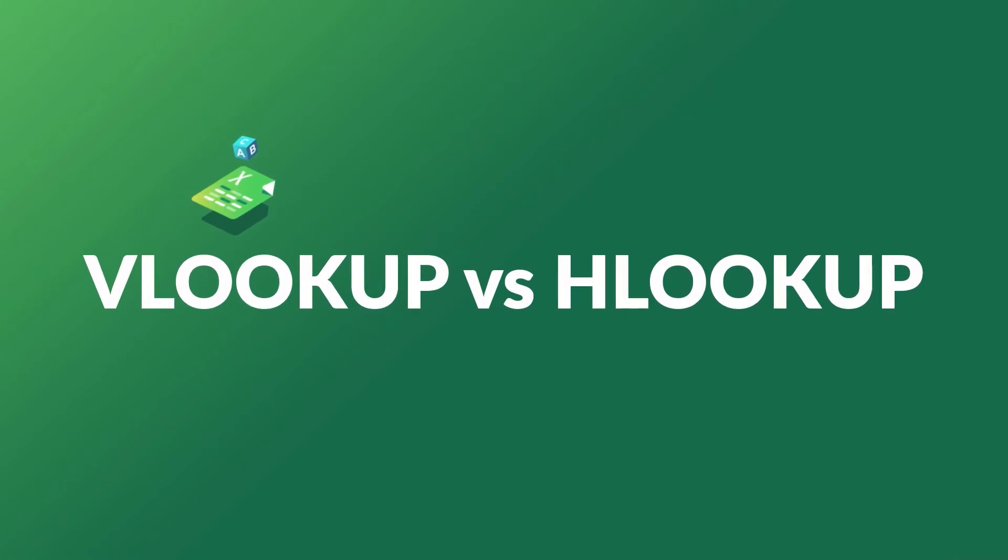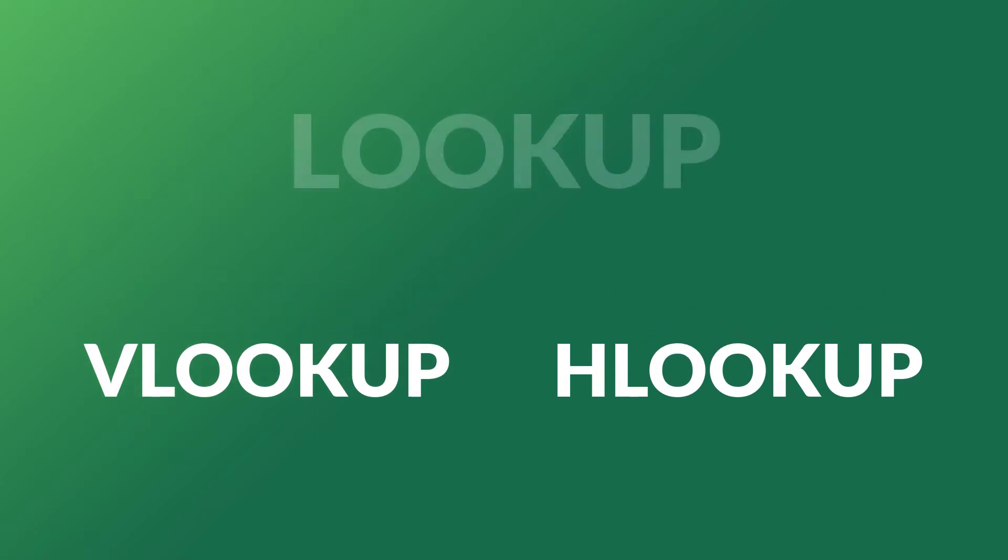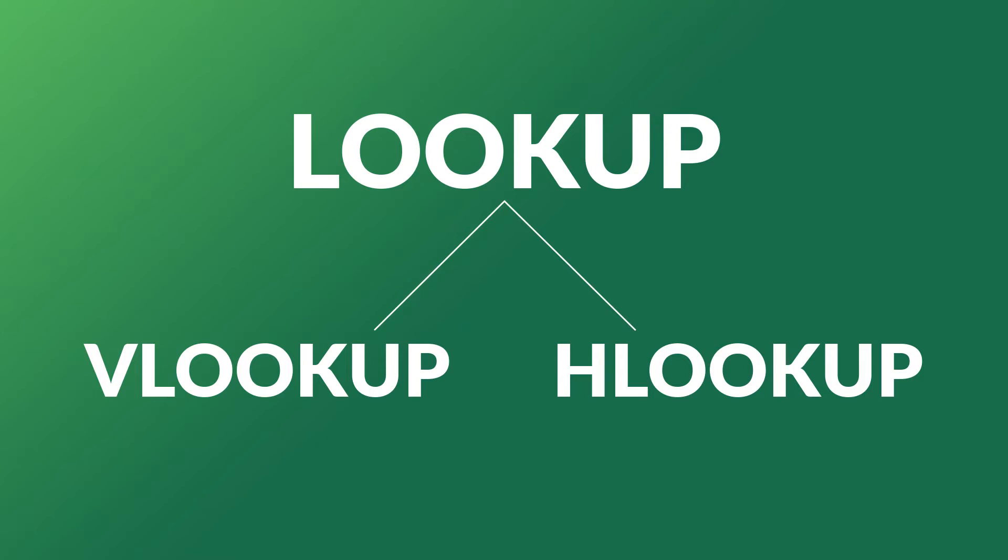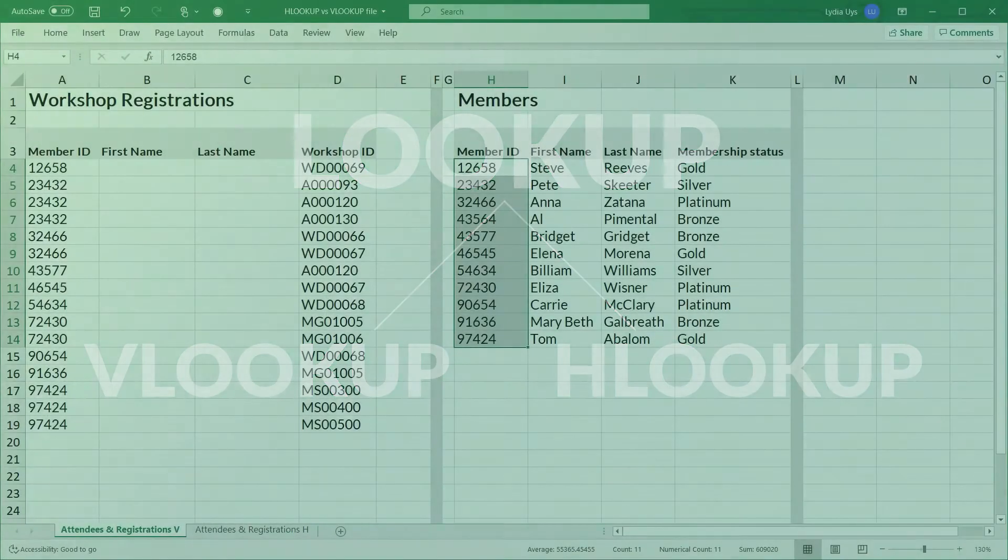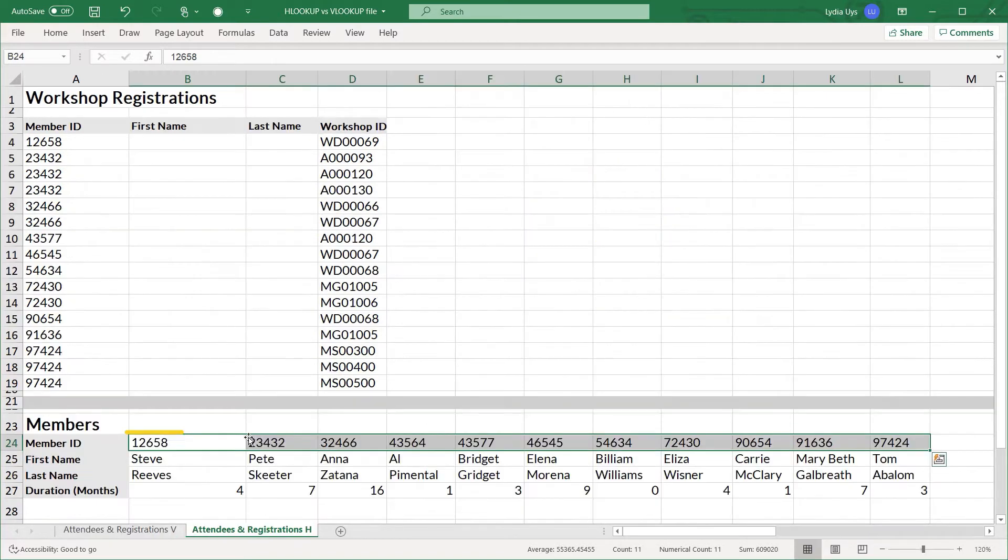Let's look at the difference between VLOOKUP and HLOOKUP. Both are part of the lookup family of functions in Excel. Both functions execute in the same way except that VLOOKUP will look up values in a column while HLOOKUP will look up values in a row.